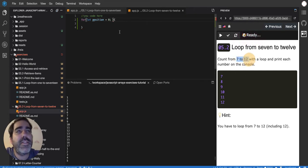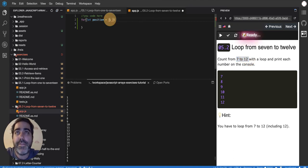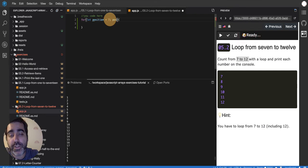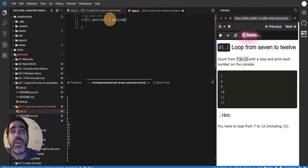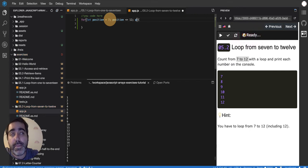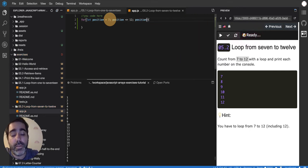As long as position is less than or equal to 12, and then I'm going to make position equal to whatever it was before plus 1. And then here is the console.log.